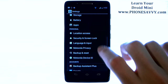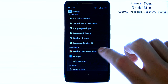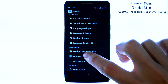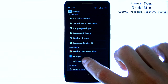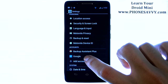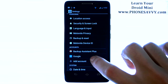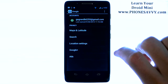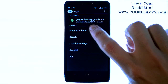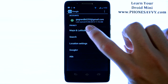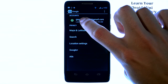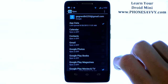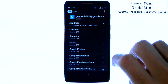Scroll down to your accounts section in settings, which is right here, and your Google account will be under that. Go ahead and select Google, and select the Gmail account that you want synced with your phone and contacts.